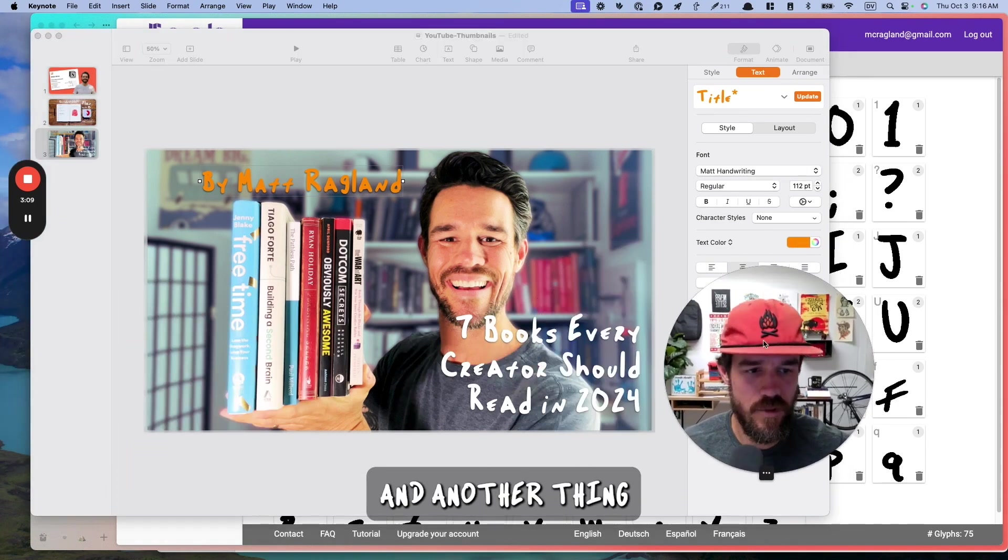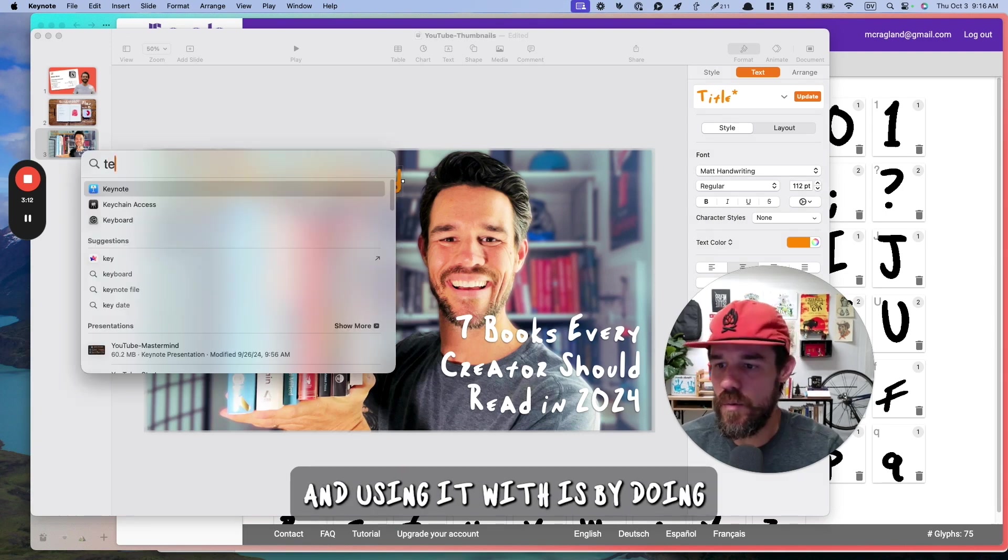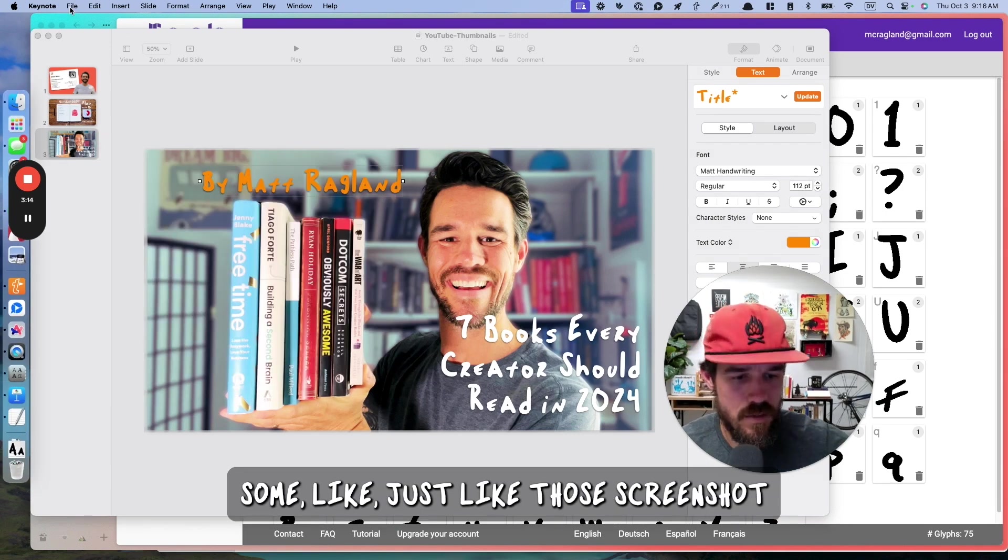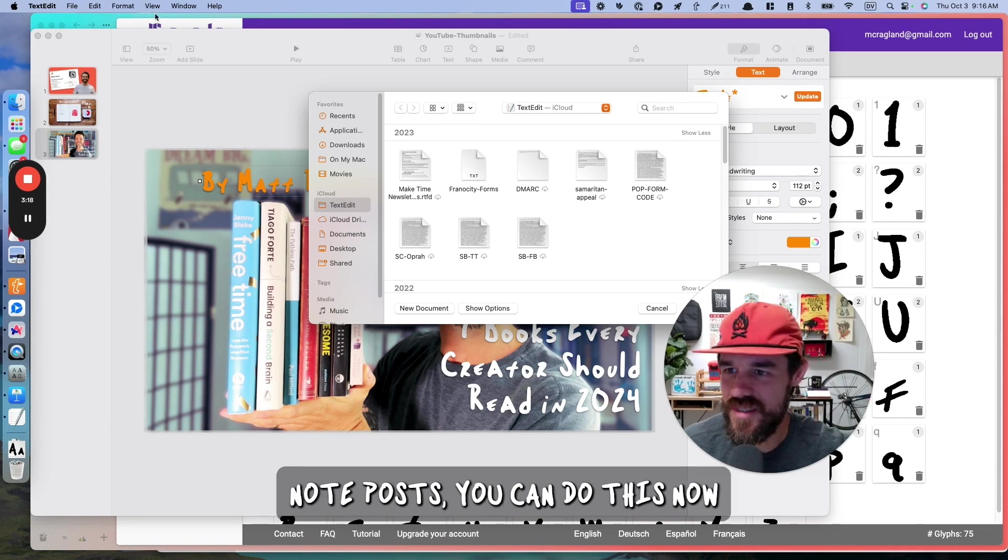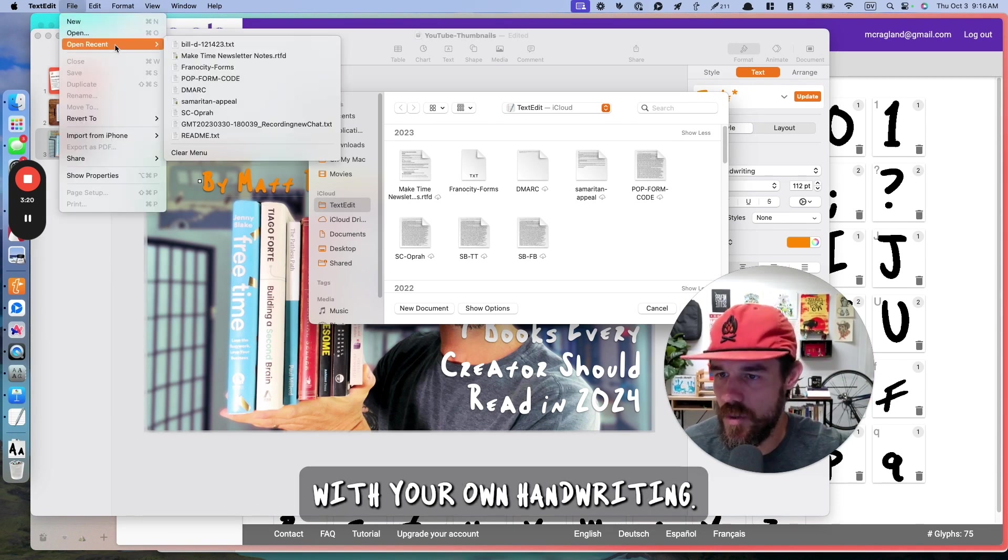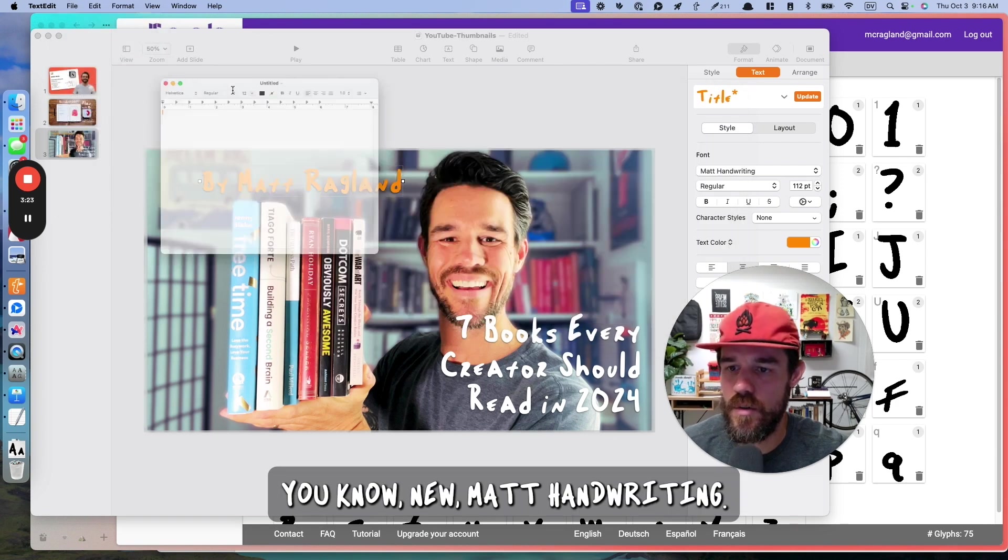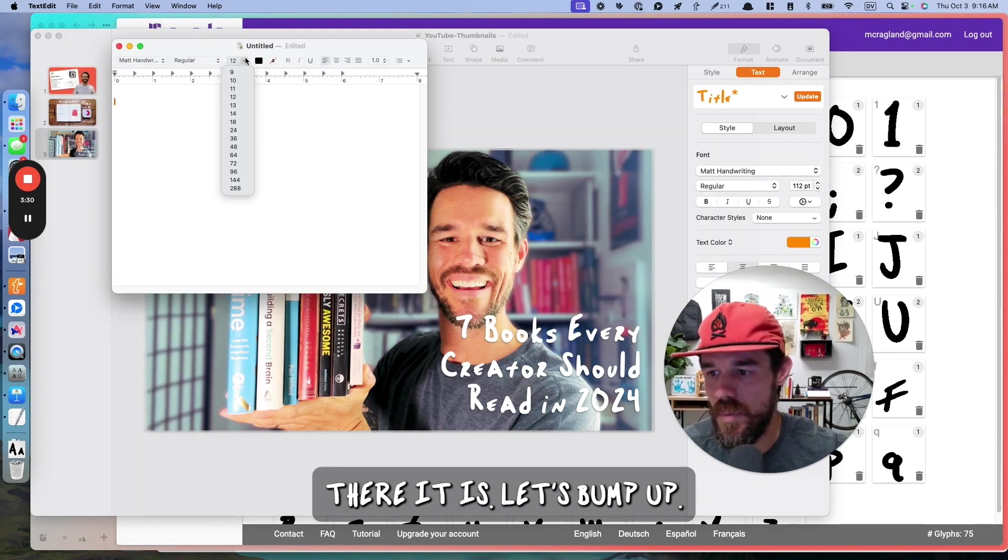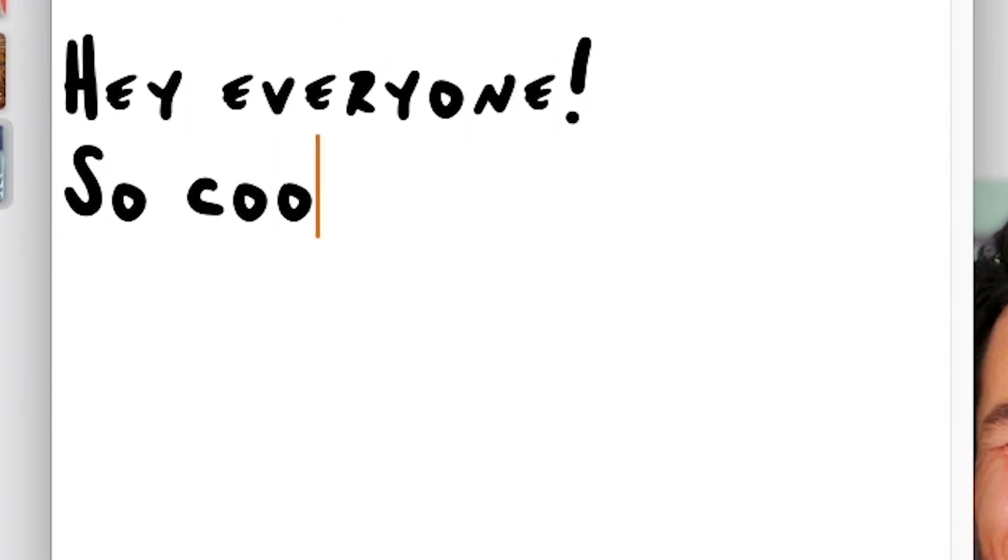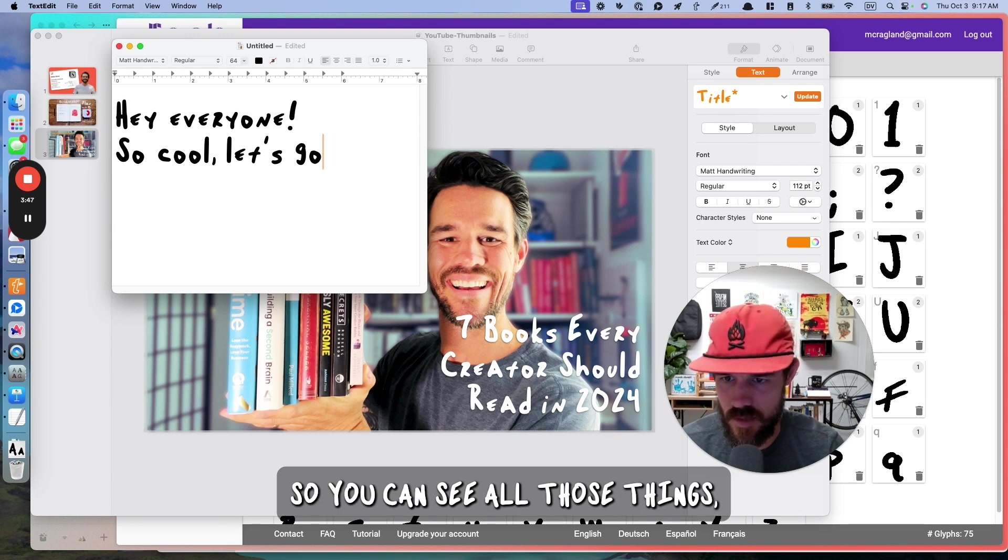You have this font for yourself. It's super cool. And another thing that I'm excited about, using it with is by doing those screenshot note posts. You can do this now with your own handwriting. And so, it would be, new, add handwriting. There it is. Let's bump up. There you go. So you can see all those things.